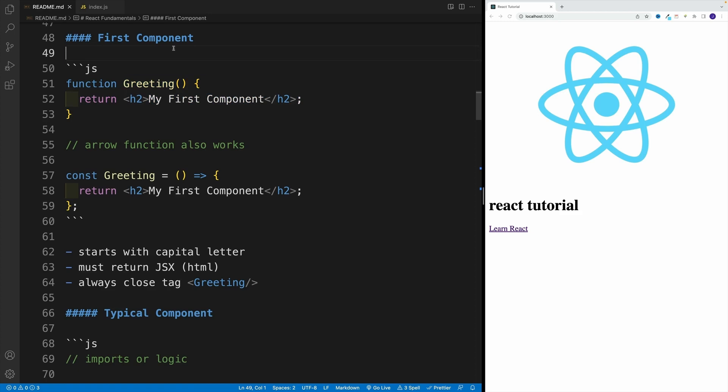Yes, in order to create a component in React, essentially, we need to create a function. Yes, of course, there are differences. Essentially, that's the whole point of this section is to show you what differences are there between the good old vanilla JS function and the components that we'll be creating in React.